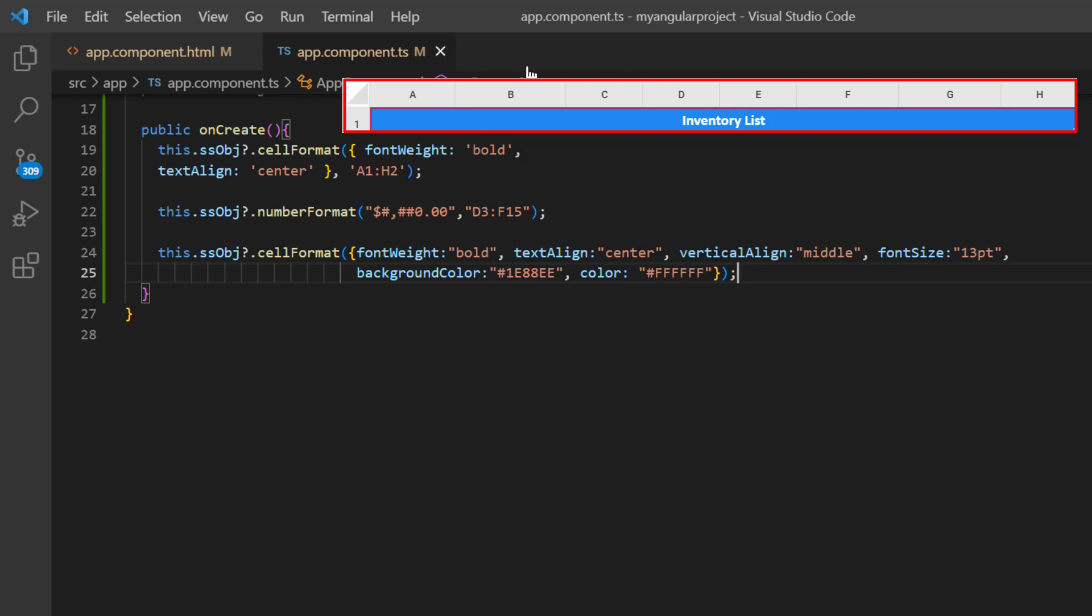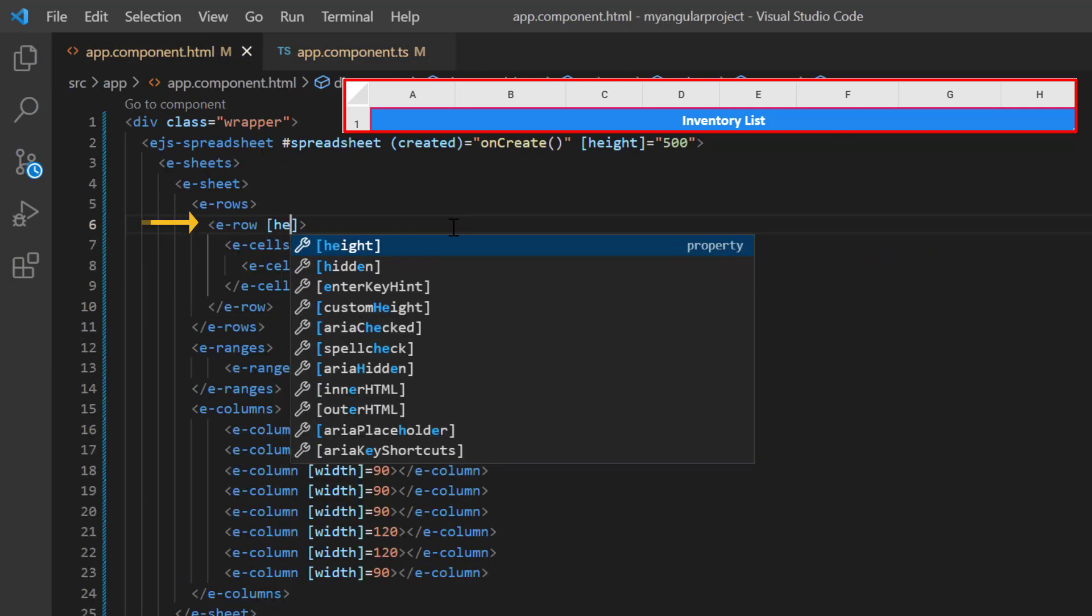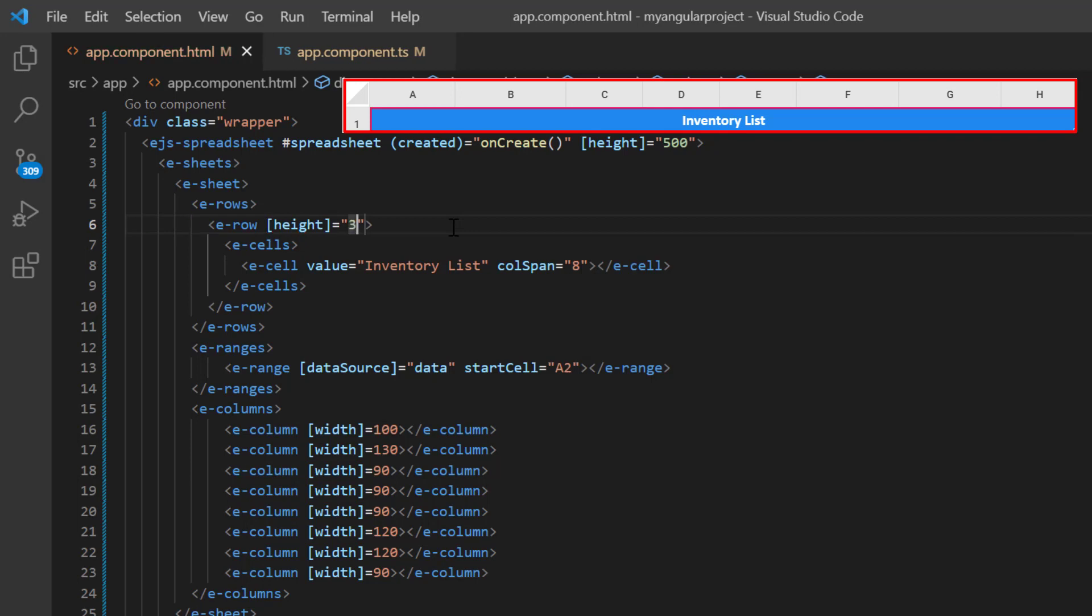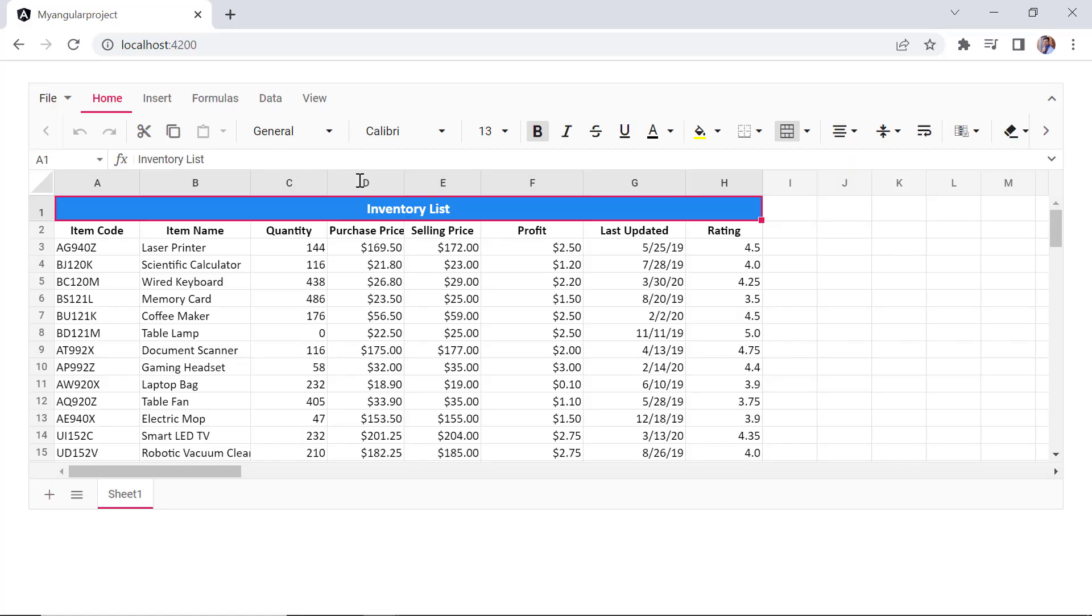In the app component HTML file, I set the row height to 30 pixels. Look here, the inventory list title is displayed in different font and background colors. Next, I will highlight the column headers.